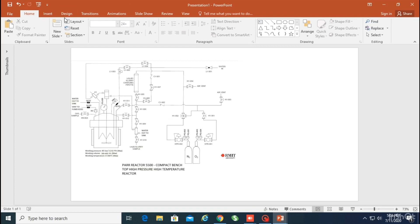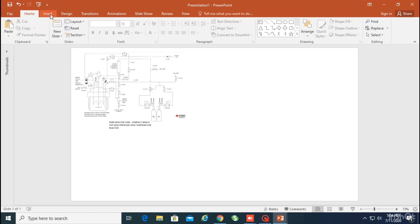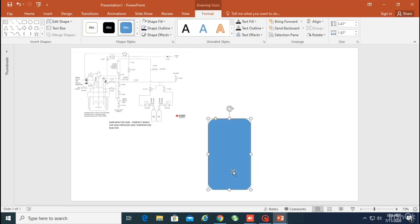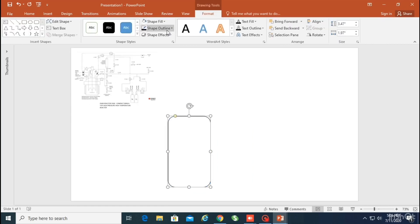Hello guys, welcome back. My name is Heather. Today I'm going to explain how you can make a boring-looking diagram into a more attractive diagram, just using simple tools as I explained in my previous video.